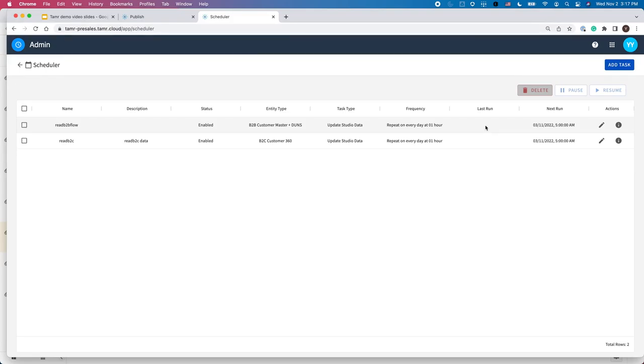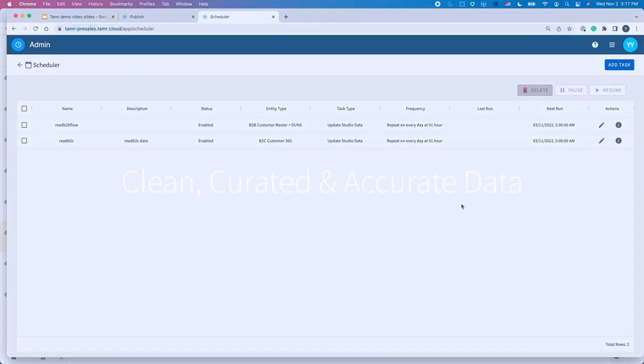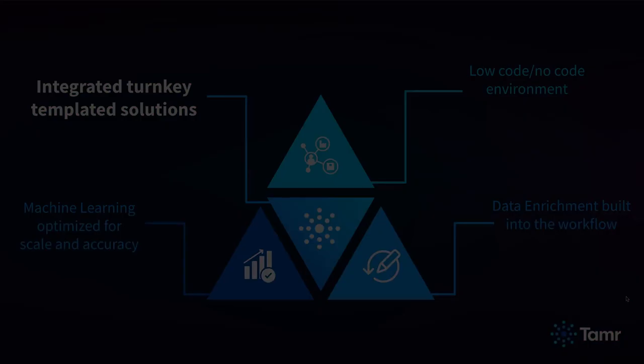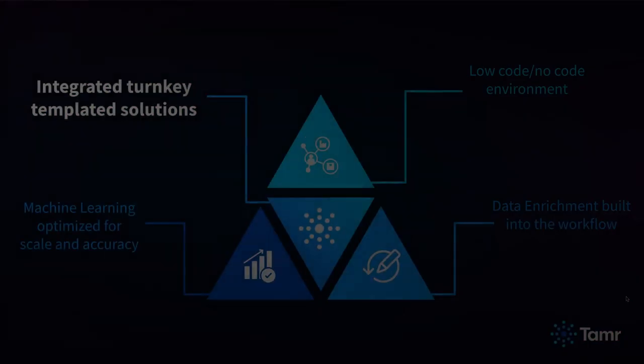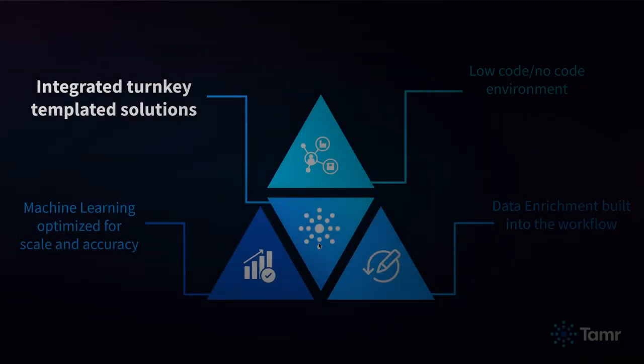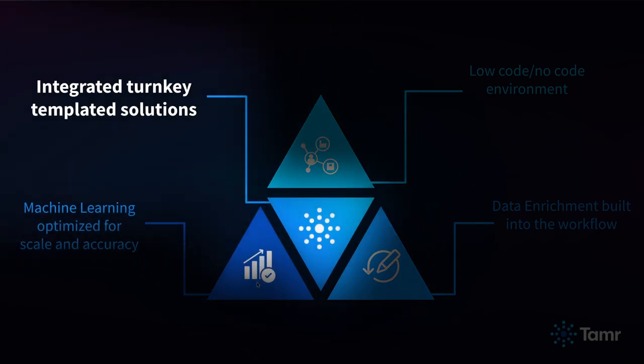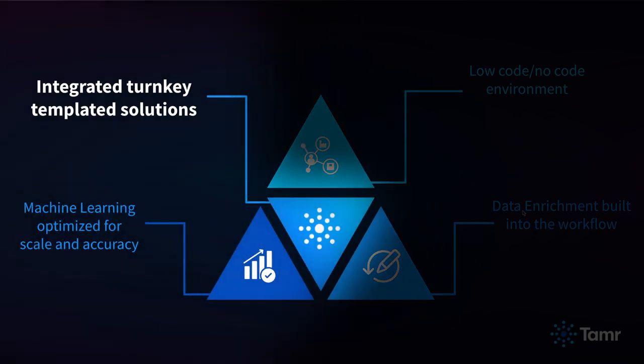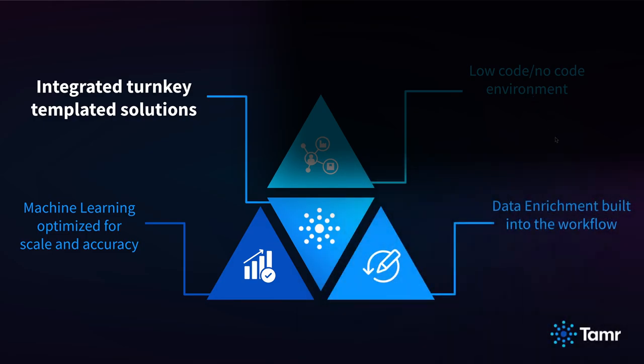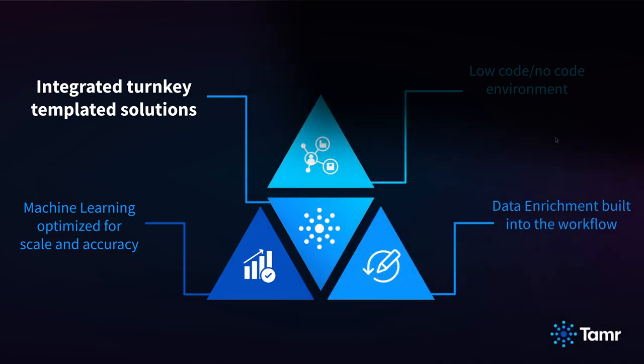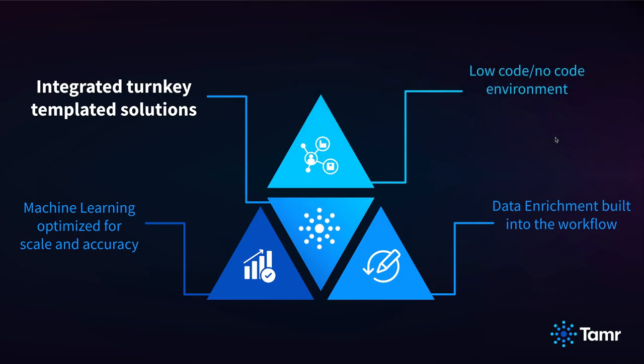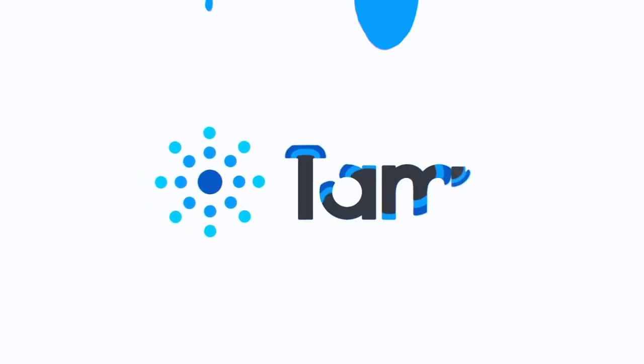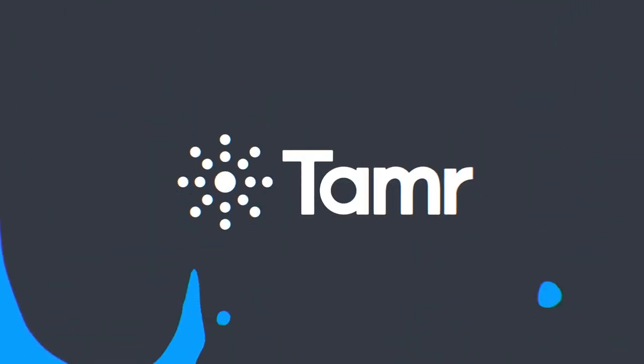Following these six simple steps with Tamr mastering will help you achieve your goal of delivering clean, curated, and accurate data. As you saw today, Tamr's data product templates are a turnkey solution for data mastering with pre-trained, machine learning-based models, and out-of-the-box enrichment. And using Tamr's low-code environment, non-technical users can easily set up a recurring mastering pipeline. To learn more about Tamr mastering, please visit Tamr.com.